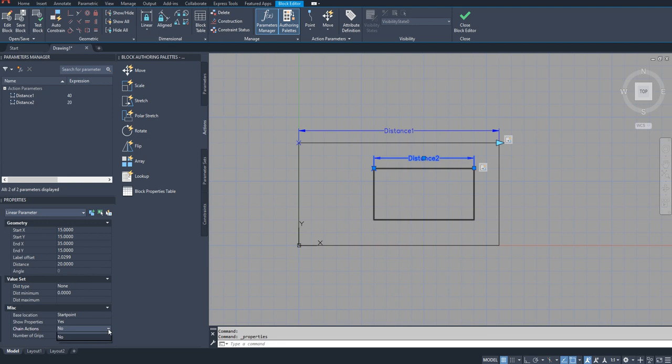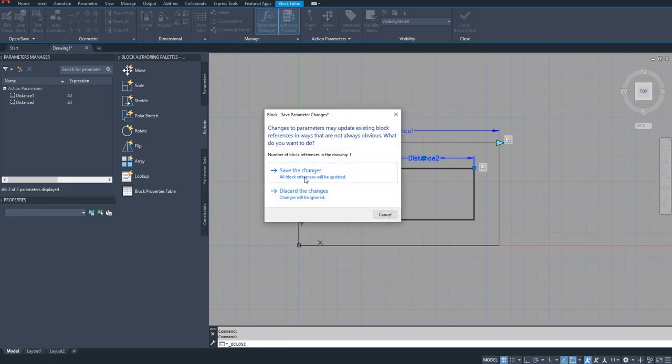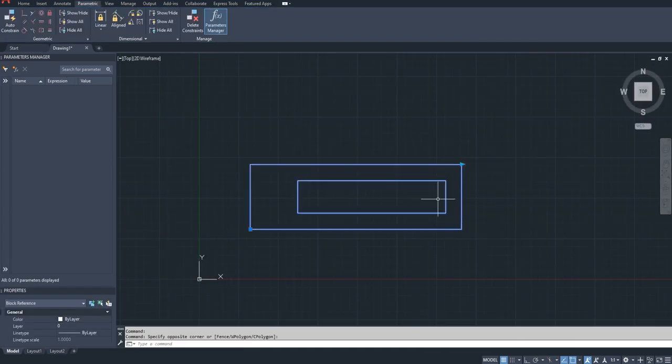So if I turn it to yes and save the block, now you can see this stretch is also happening along with this stretch. You see, so this is what chain action means.